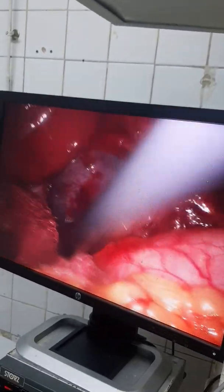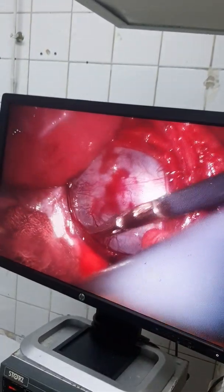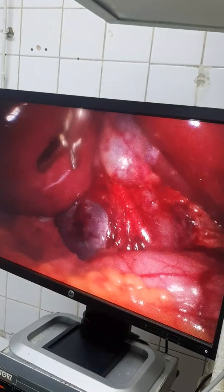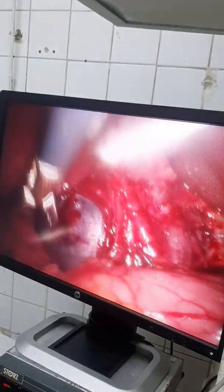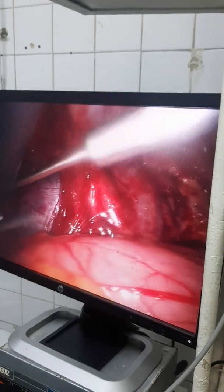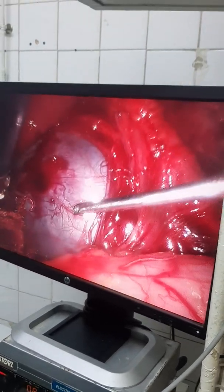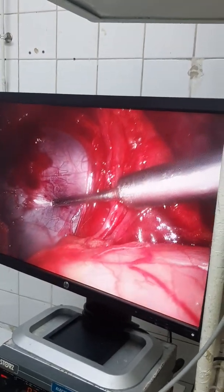We will do aspiration of the cyst to see the nature of the cyst and to deal with it. We will put gauze around the cyst, and if there is spillage, we will do gentle suction.